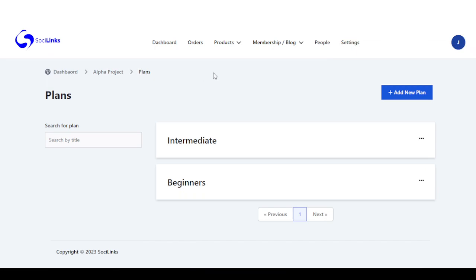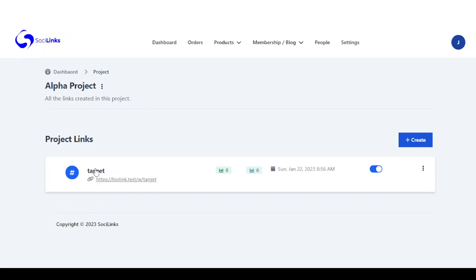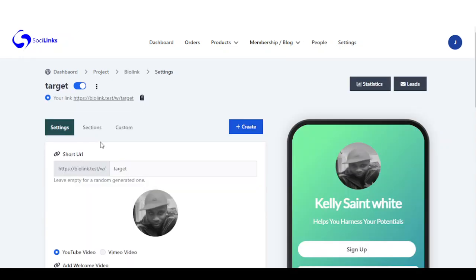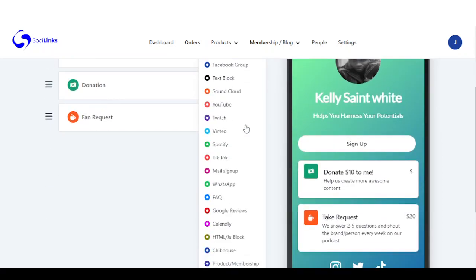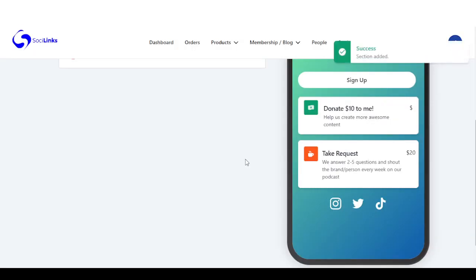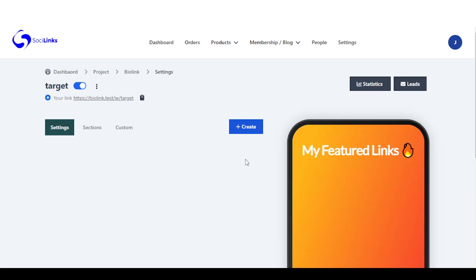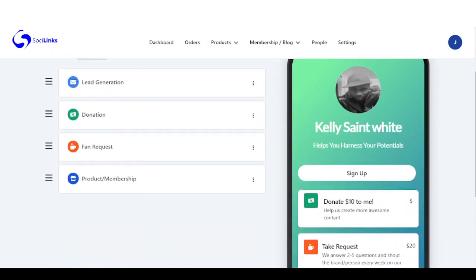Once we're done with this, we can go right back to our bio link so we can add this product on our bio link page for sale. We go back to our project, come right back to sections, and right now we can add our products and membership section.